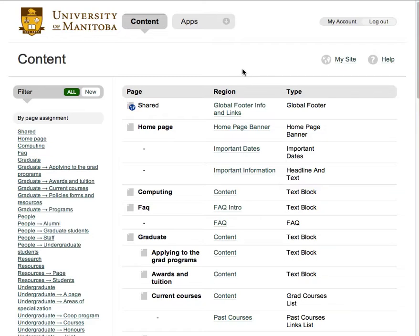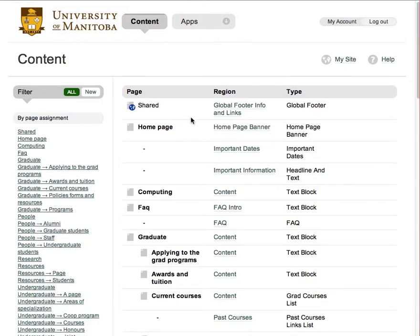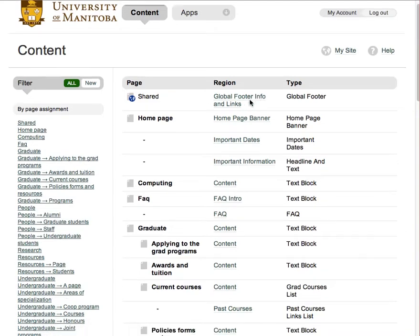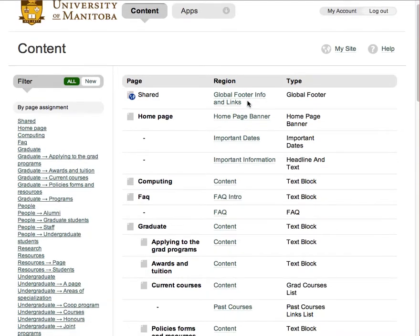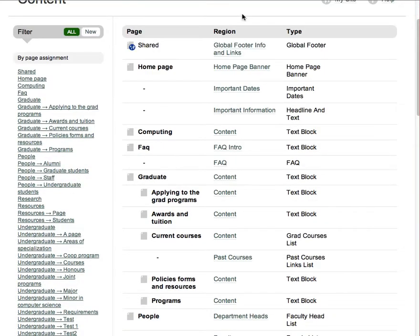To get back to this page at any time, just click the University of Manitoba logo in the upper left-hand corner. This page shows all the content available for editing under the pages they belong to. Here you see the name of the page, the region on the page, and the type of content contained on that page.